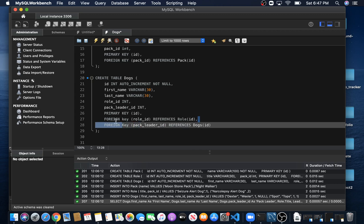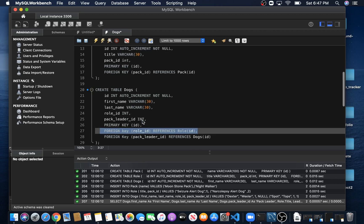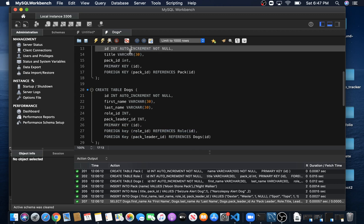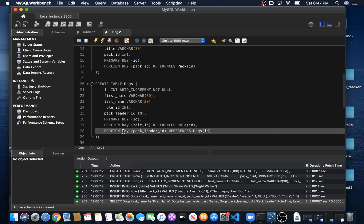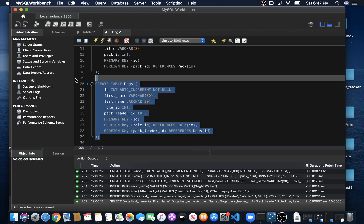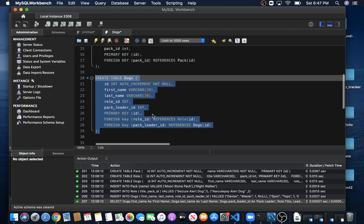So here we have one foreign key that points to a completely different table, but we also have a foreign key that points to the same table that it's in. That's a little bit different.